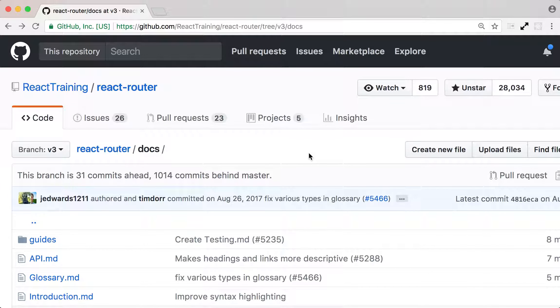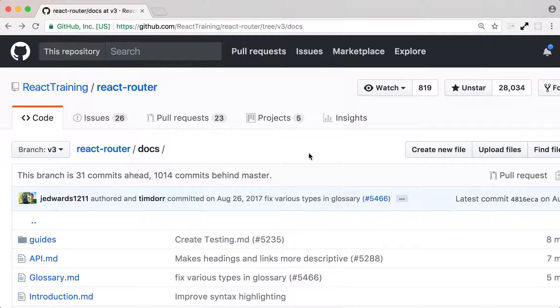In this course, we're going to look at how to use React Router version 3 to implement a routing system in a React application. We are going to use Create React App to generate a project. Then we're going to look at the router, hash history and route components from React Router.